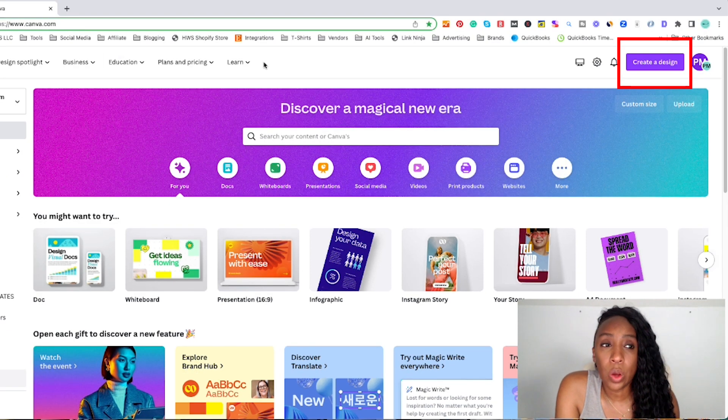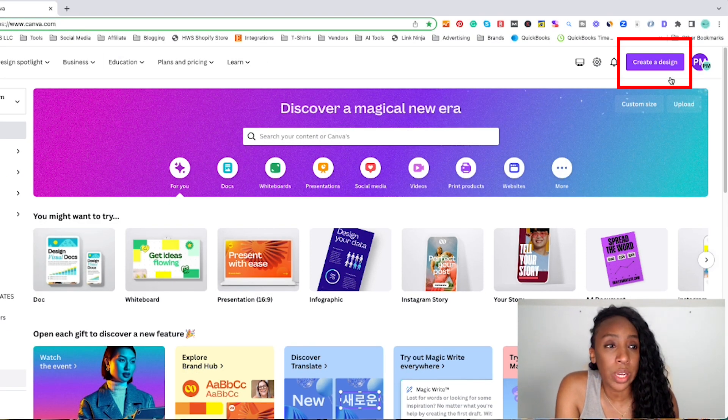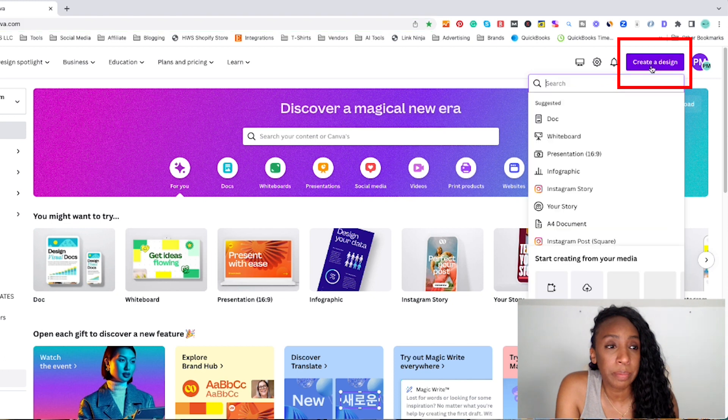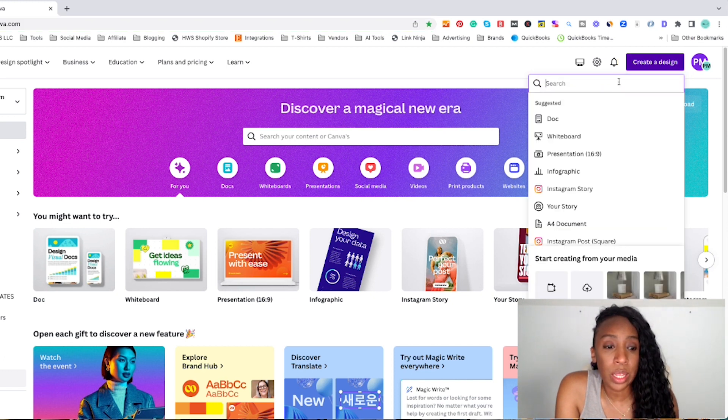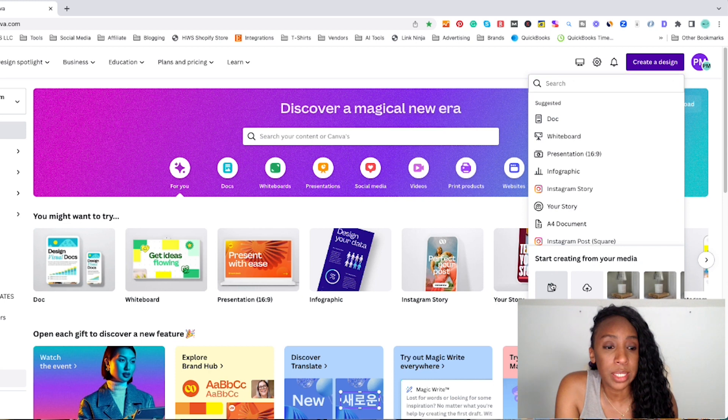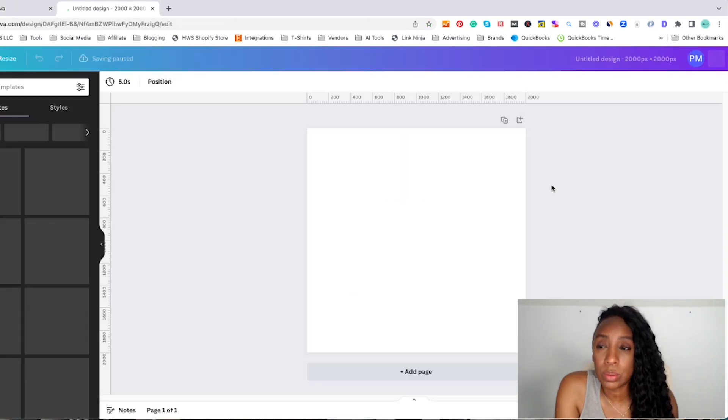Once we're on the homepage, we're going to click on create a design. Now for my Etsy listing photos, I like to use a custom size and I use 2000 by 2000 pixels.